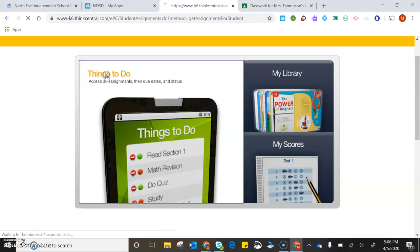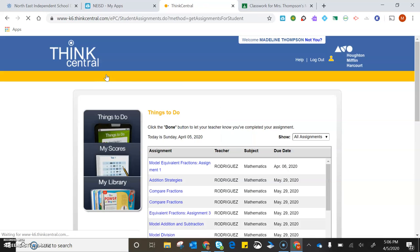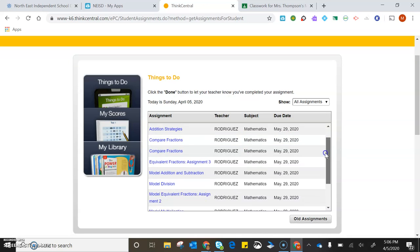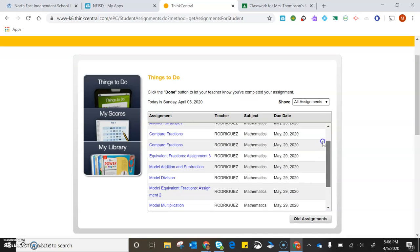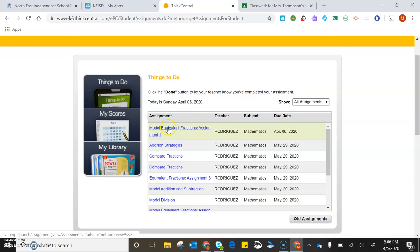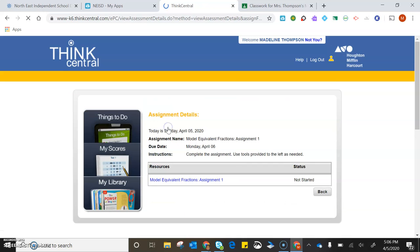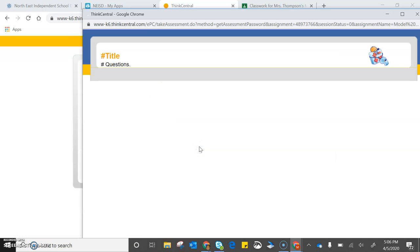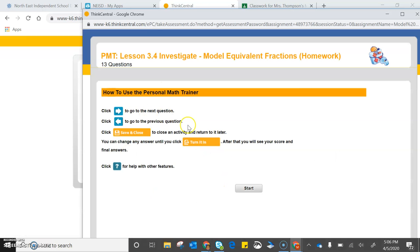You need to click on Things to Do, and this is what she has assigned to her. These are her assignments from her teacher, but when you get into yours, it's going to have my assignments for you. Click on an assignment and you'll be able to start it.